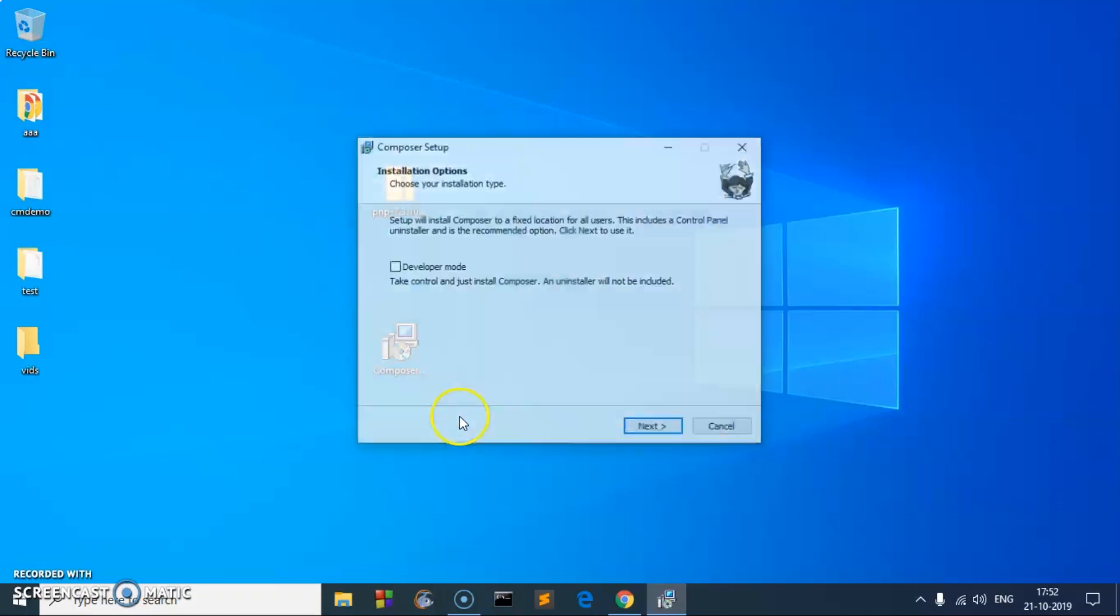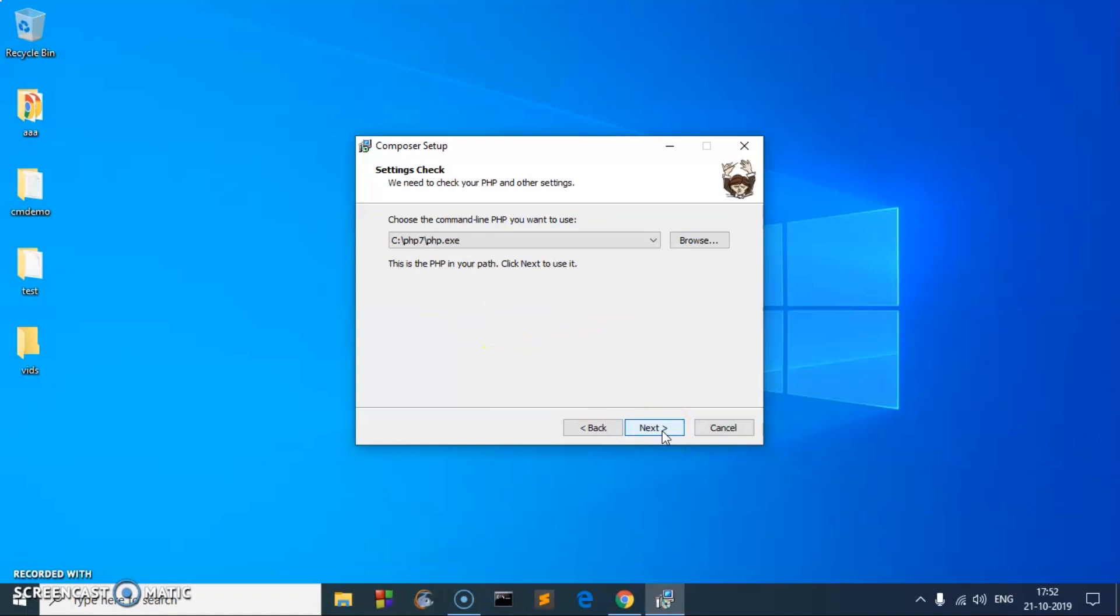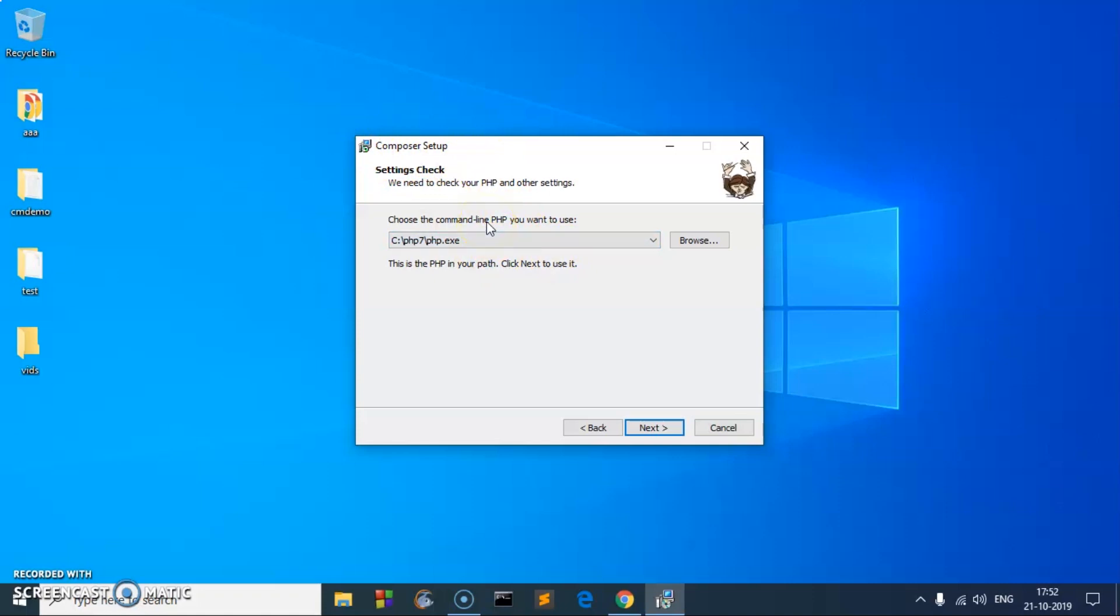If you wish to try Composer in developer mode, you can check this box or simply click Next. It's going to use this PHP that we just installed. If you do not have PHP installed on the system, you cannot install Composer because Composer is to manage PHP dependencies. You need to have PHP installed on your system.